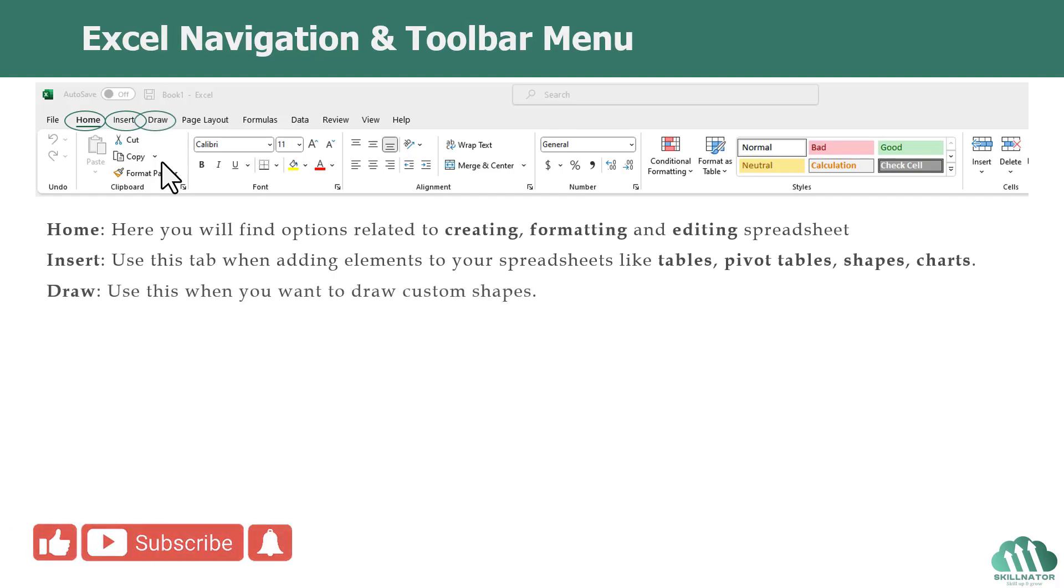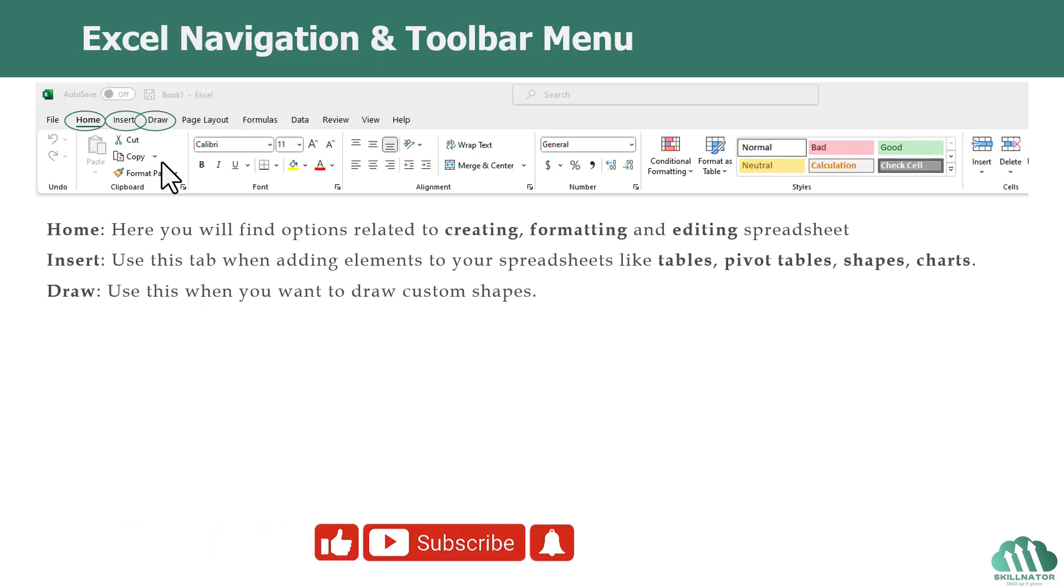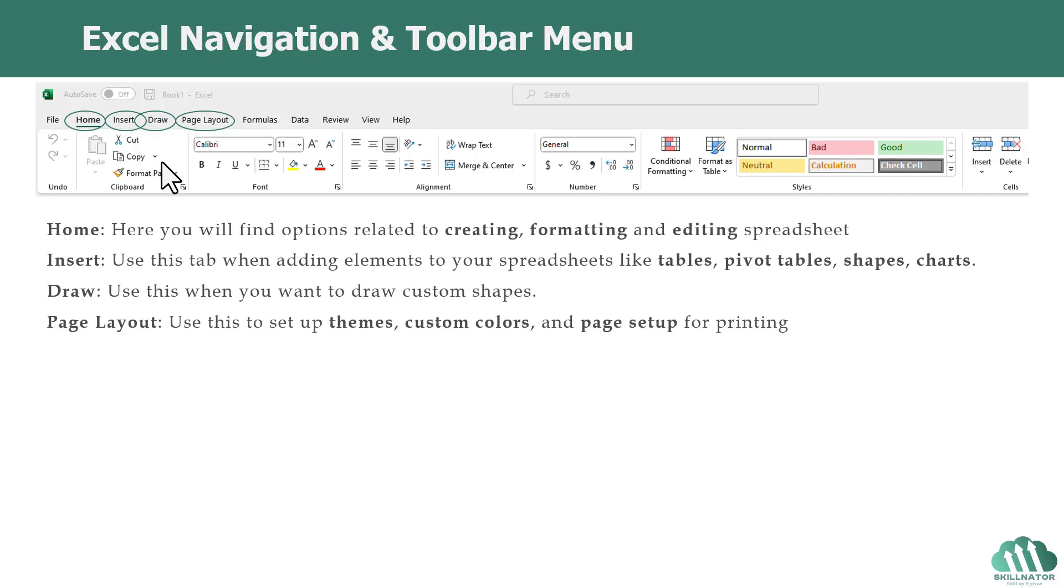The Draw tab is newly introduced and if you want to draw any custom shapes, you can use the options available under this tab. The Page Layout tab is used to set up the themes, custom color palettes, and also for the page setup settings for printing.